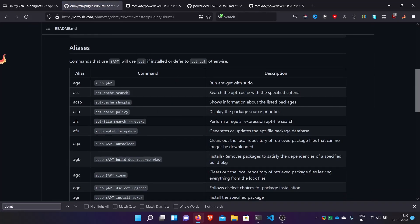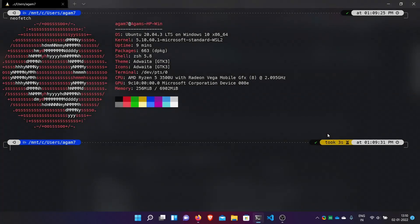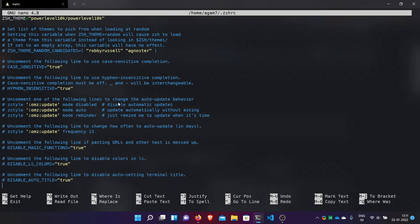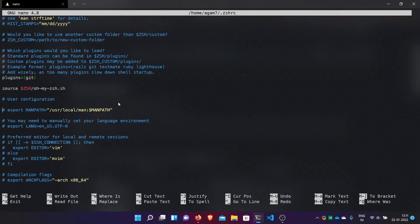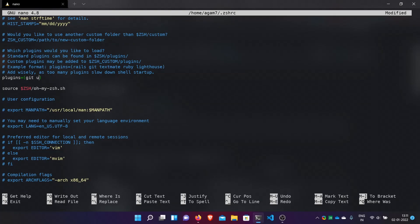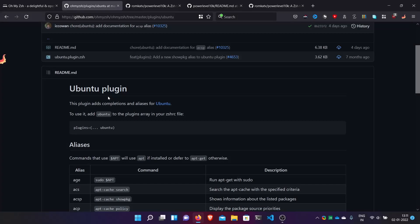To apply a plugin, open the .zshrc file again. Here we have the plugins array. Adding more plugins will make your shell load a bit slower, but if you are on Powerlevel10k with quiet mode it will load in the background. To add plugins, just add a space and the plugin name inside the parentheses — for example, I will add git and ubuntu.